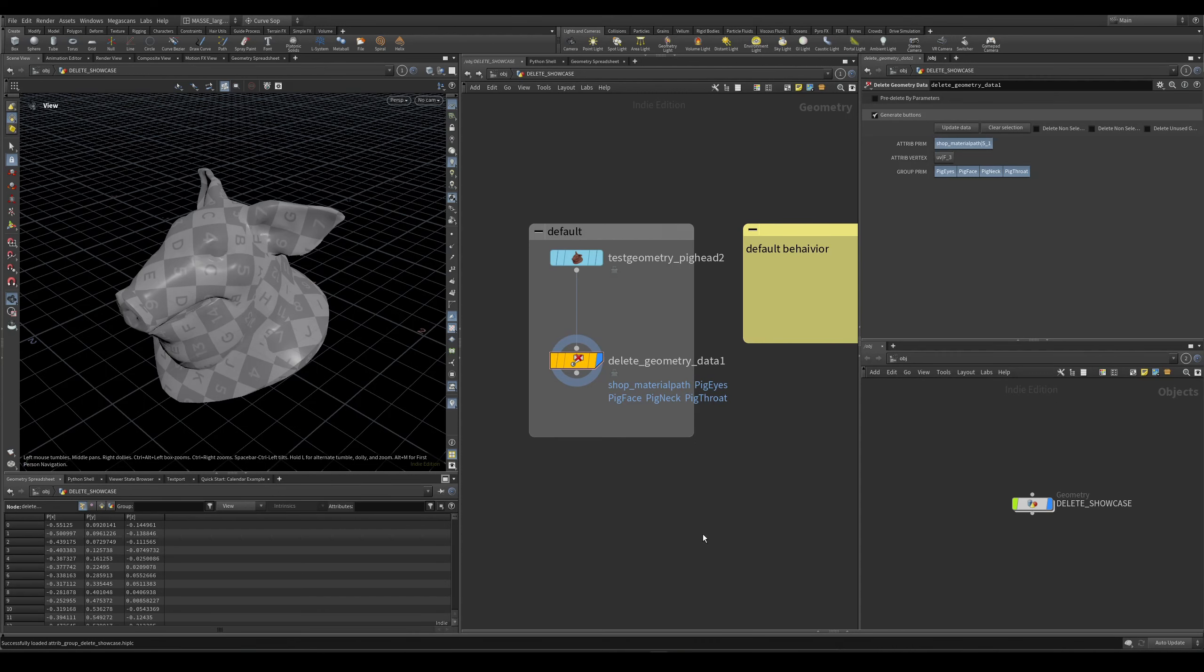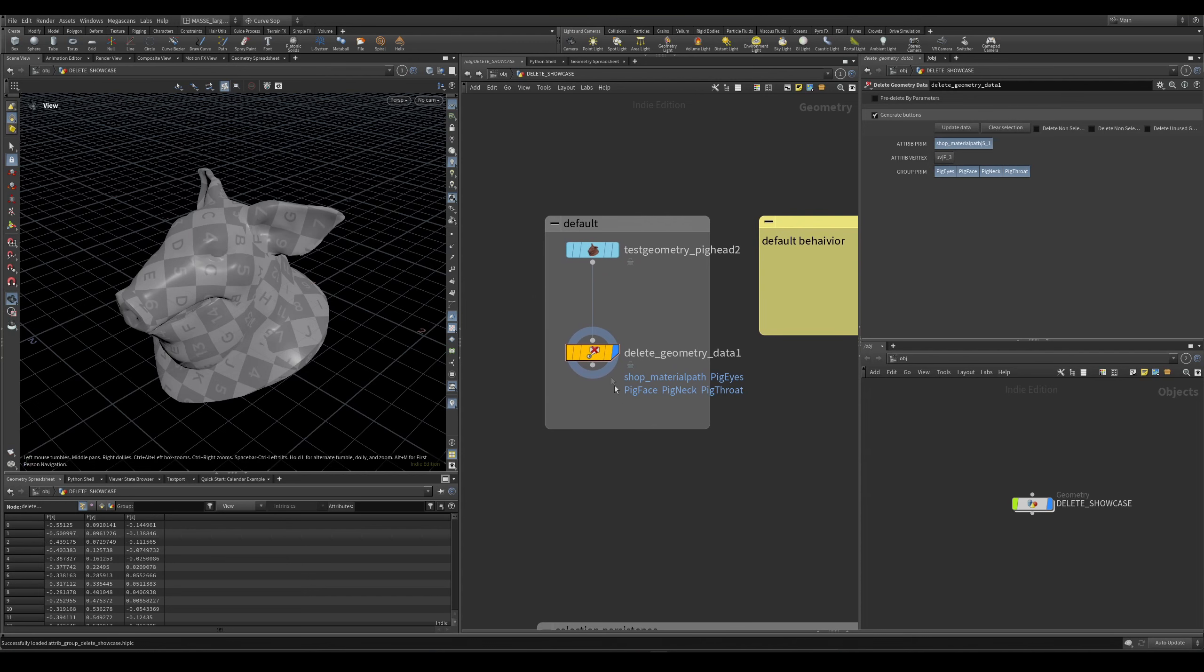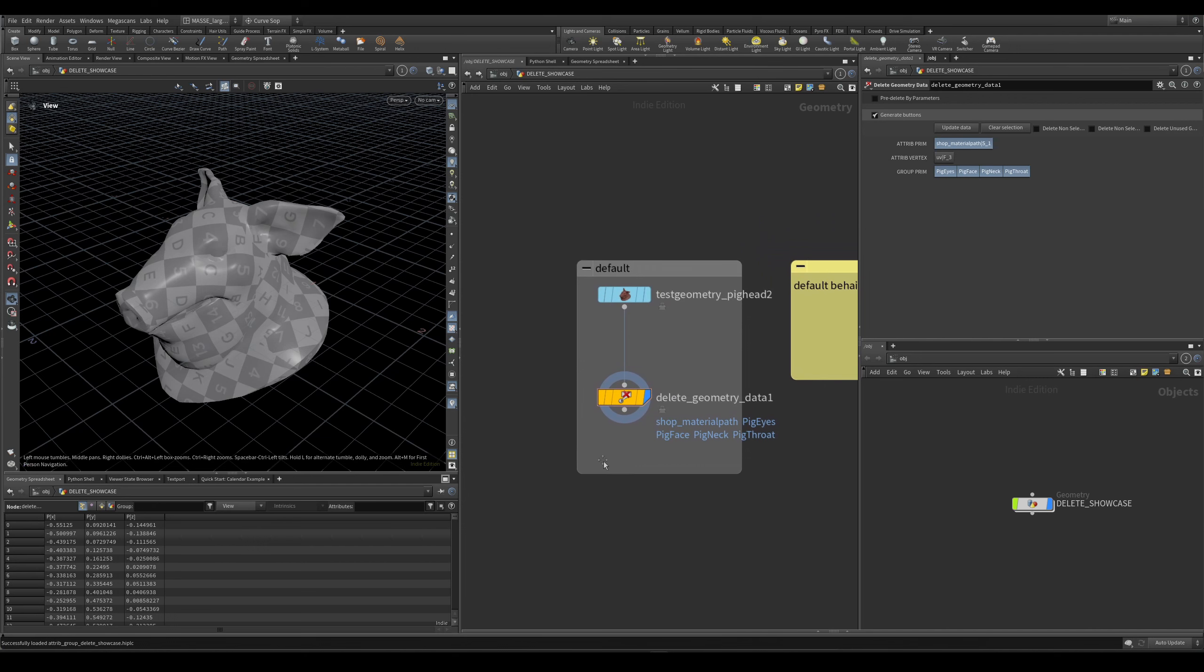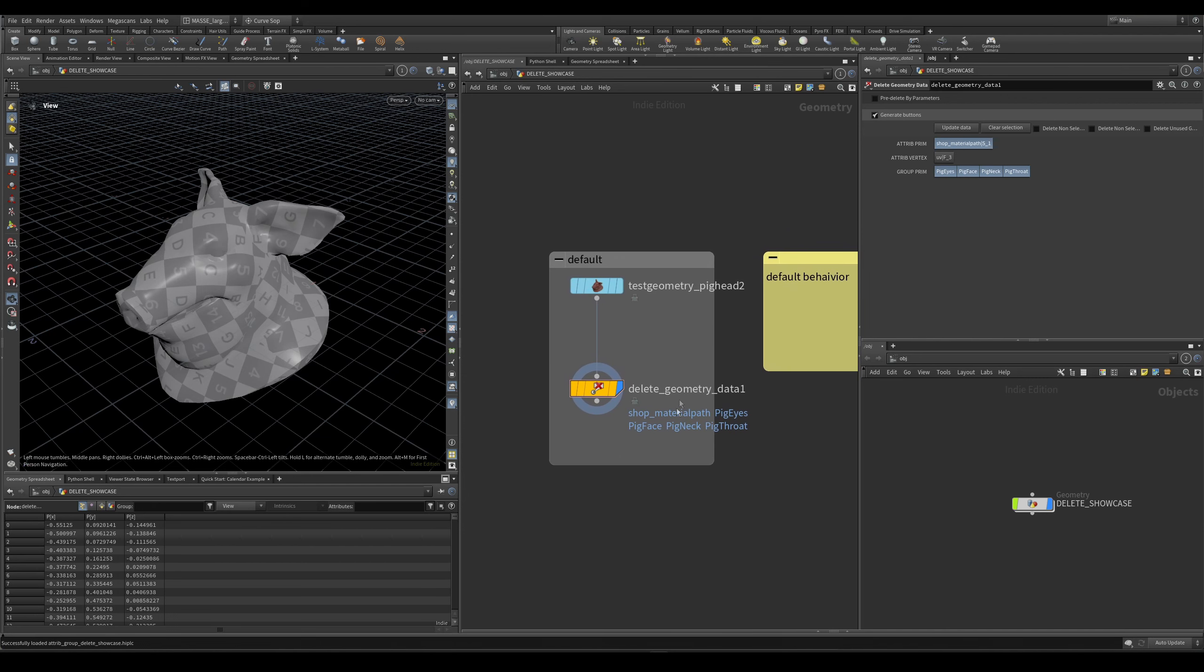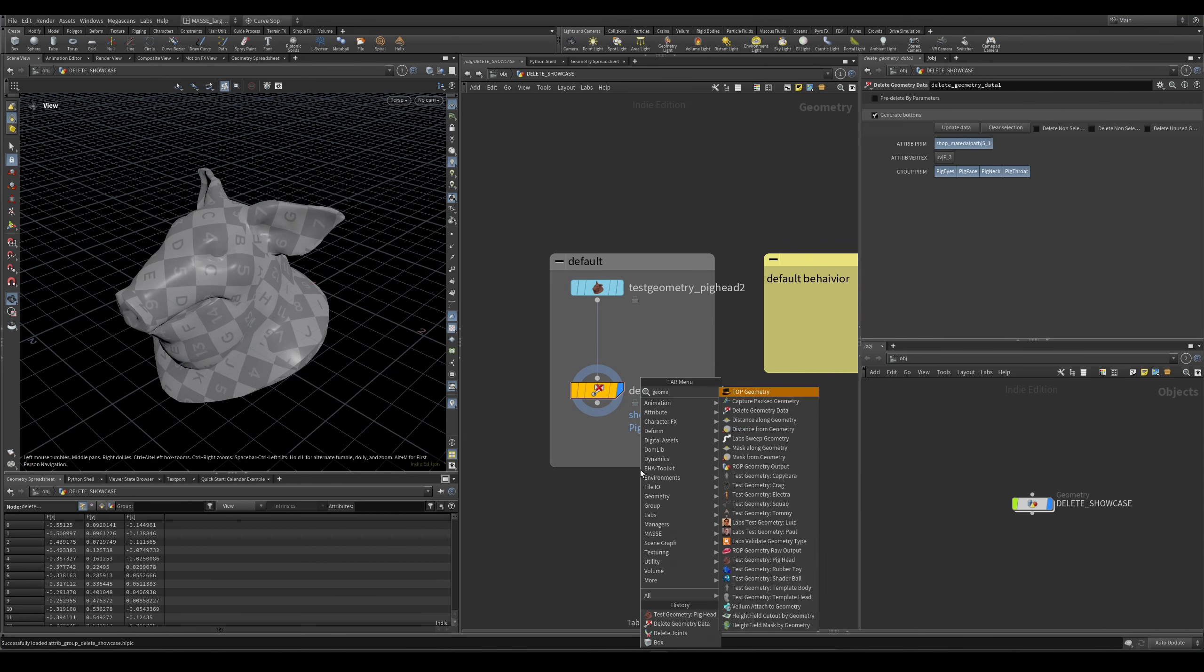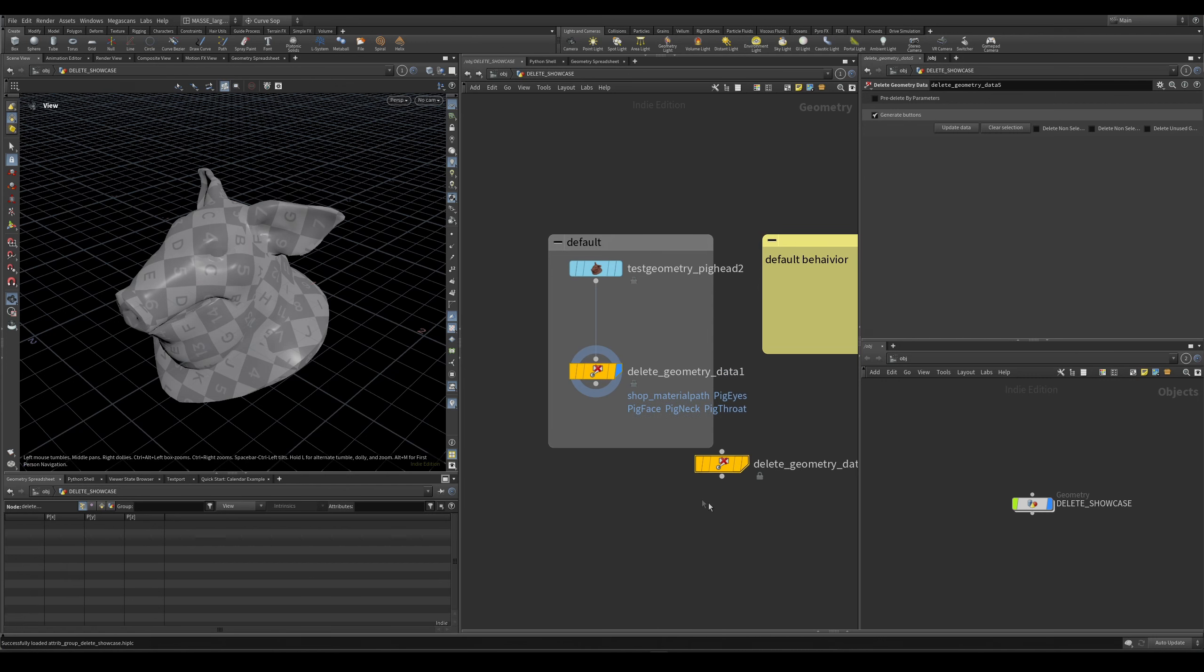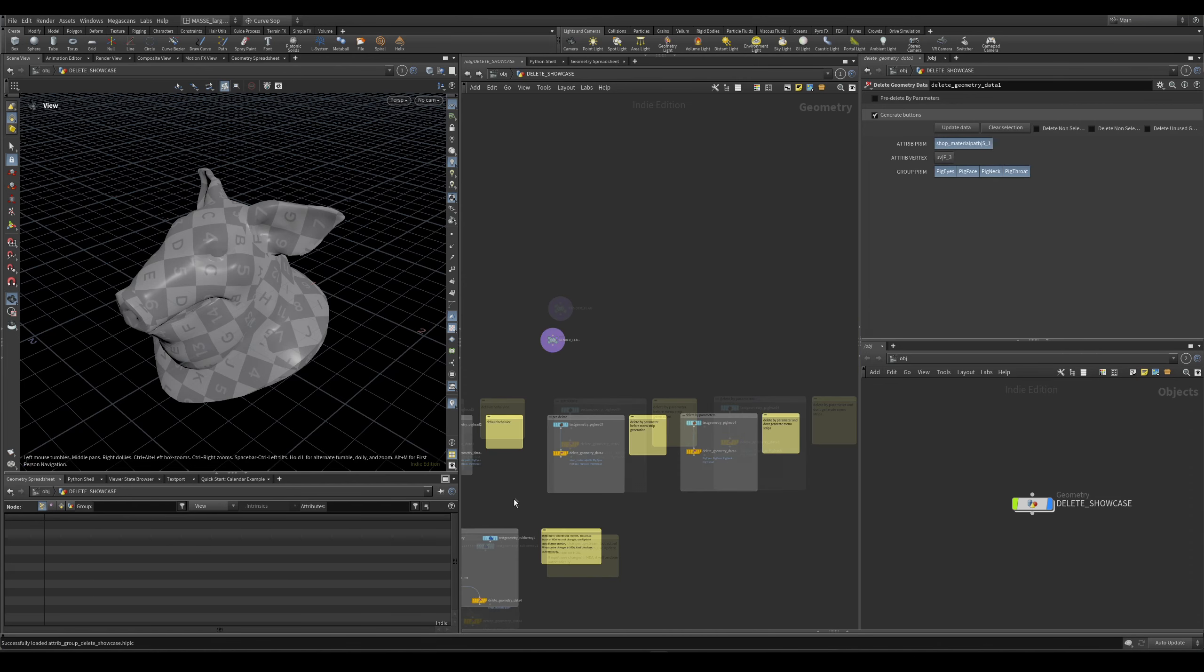This will be a quick video on the geometry delete node. This is the updated version from my old node, which is going to be replaced with the delete geometry data node. So once you get the HDA, it will be geometry delete data named under this one. In this simple showcase HDA, I will show how it works.